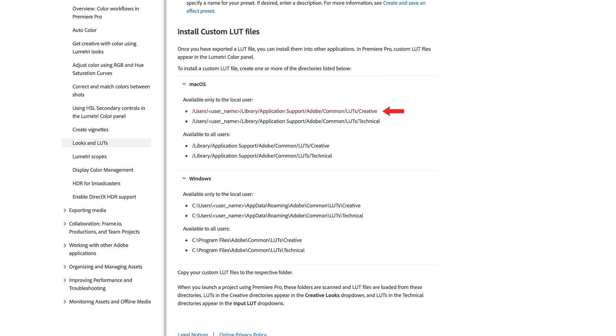What I'm going to show you today is a bunch of different directories that you need to follow and drop your LUT files into those folders, so you won't have to transfer those files every single time you update Media Encoder or Premiere Pro. If you're a macOS user, follow the directories shown under macOS. If you're a Windows user, follow the directories shown under Windows.